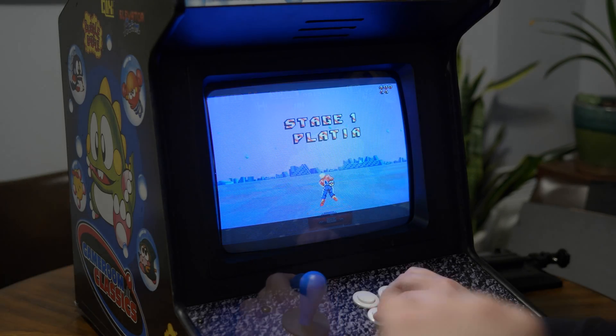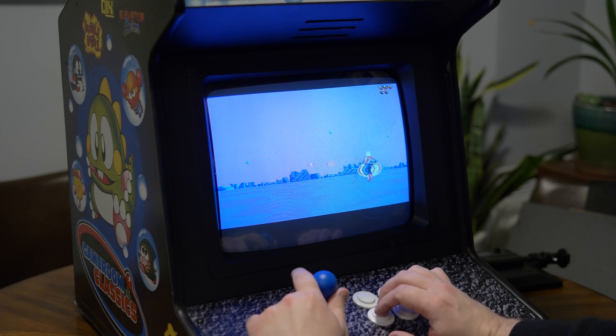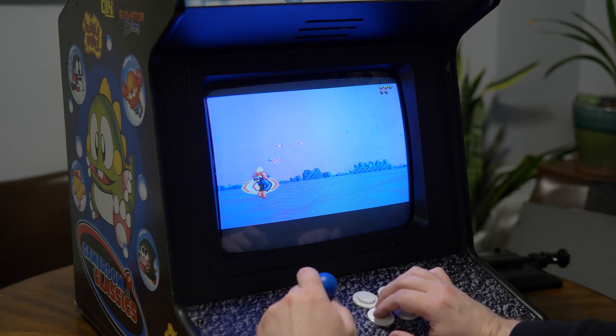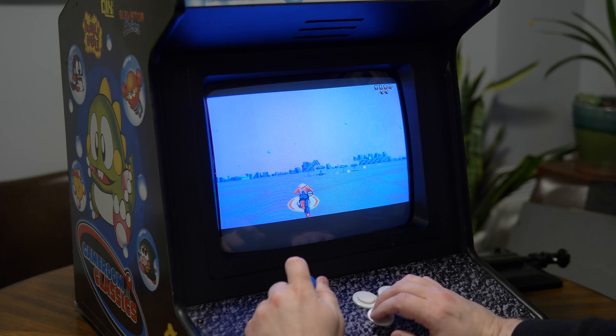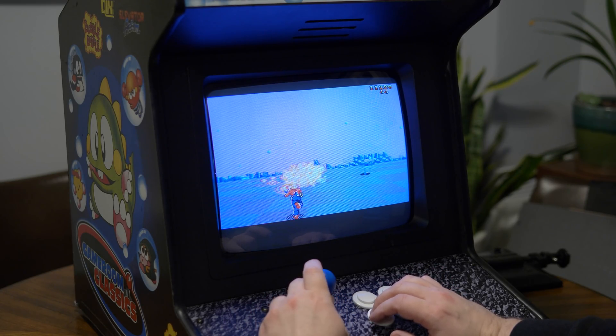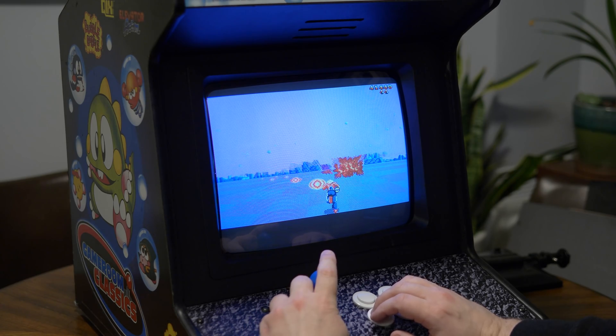In fact, I bet even the Sega Master System version of Space Harrier would be fun to play in this environment in 3D. More on that in another video, though.